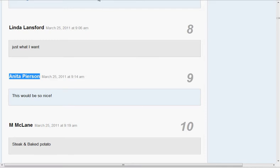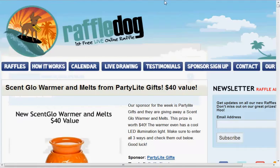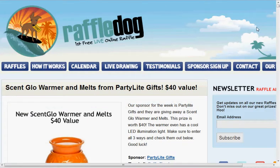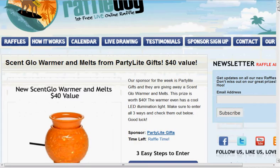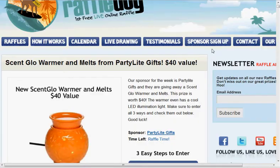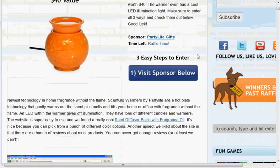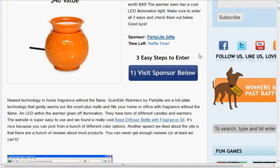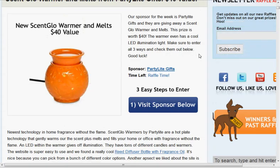The next raffle is the scent Glow Warmer. And this is from Party Light Gifts. So definitely check them out. Scroll down, look for your number. We'll give this away in about 10-15 seconds.